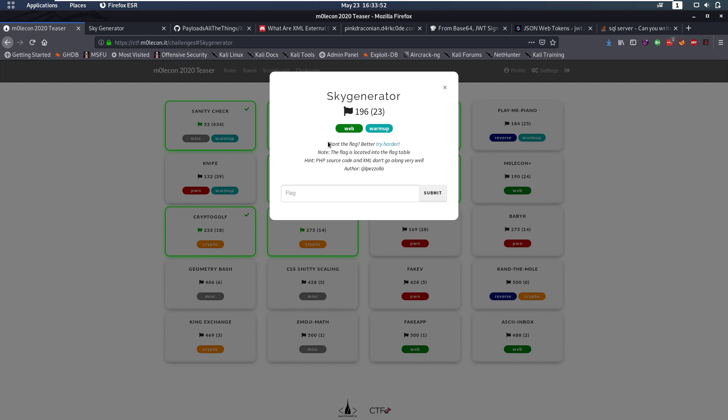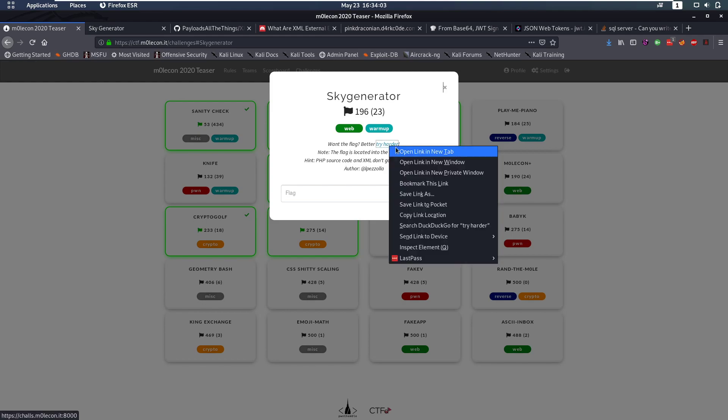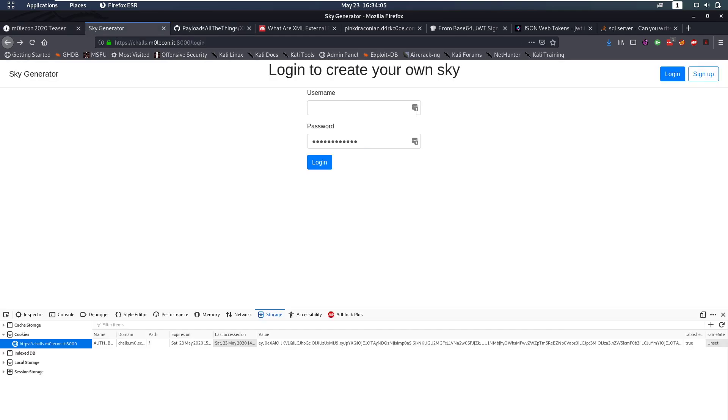It's also flagged as a warm-up challenge but I can assure you this is not an easy warm-up challenge. The description is want the flag better try harder. Note the flag is located into the flag table and there's a hint PHP source code and XML don't go along very well. Let's take a look at this web page. I have it open here.